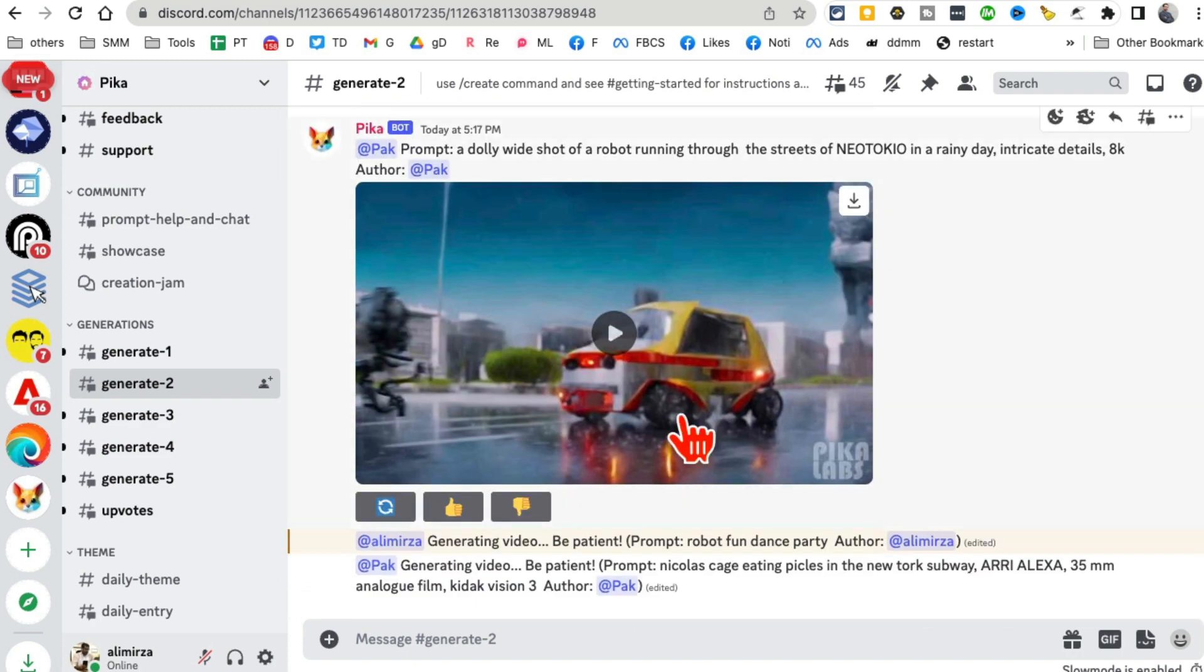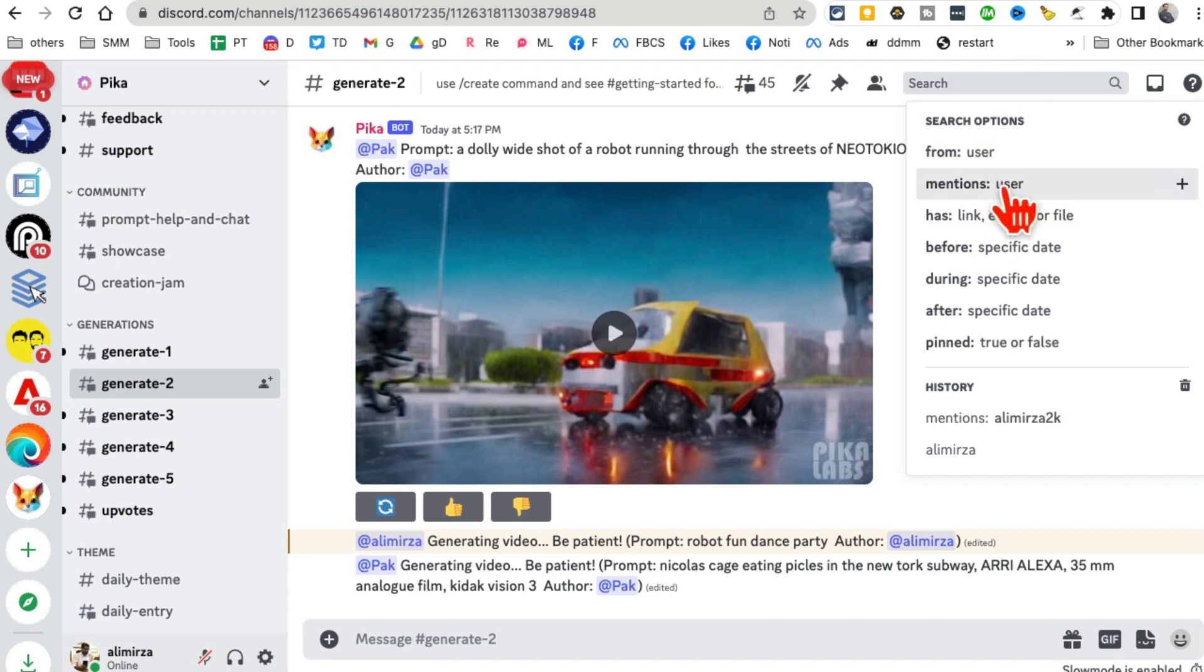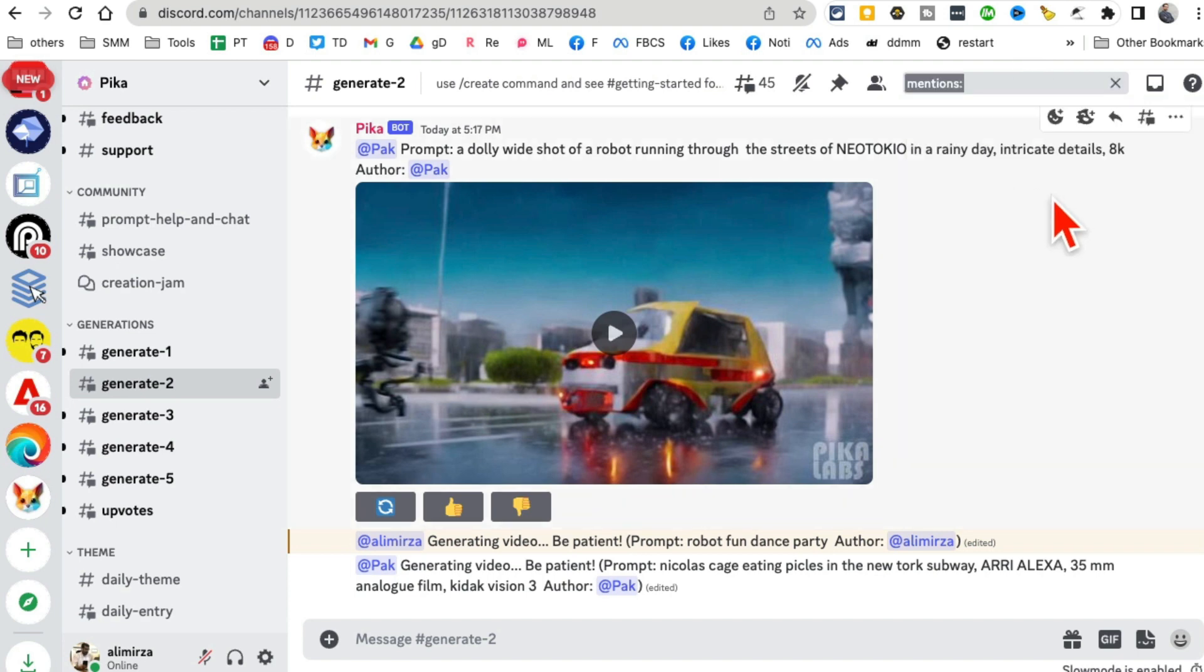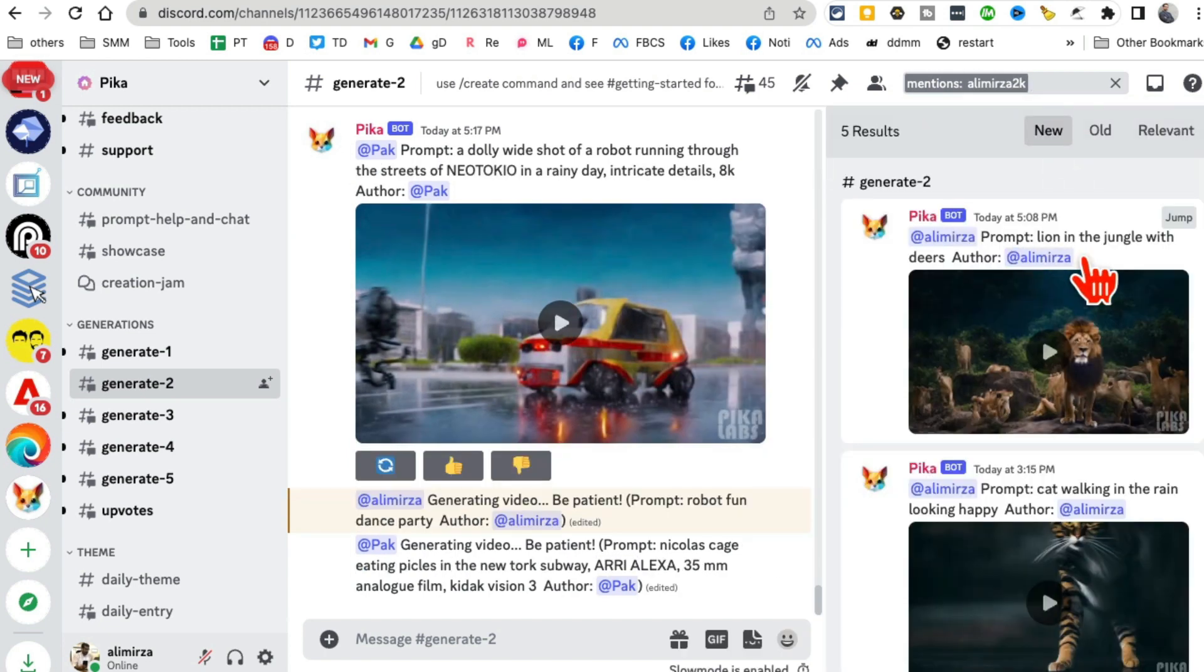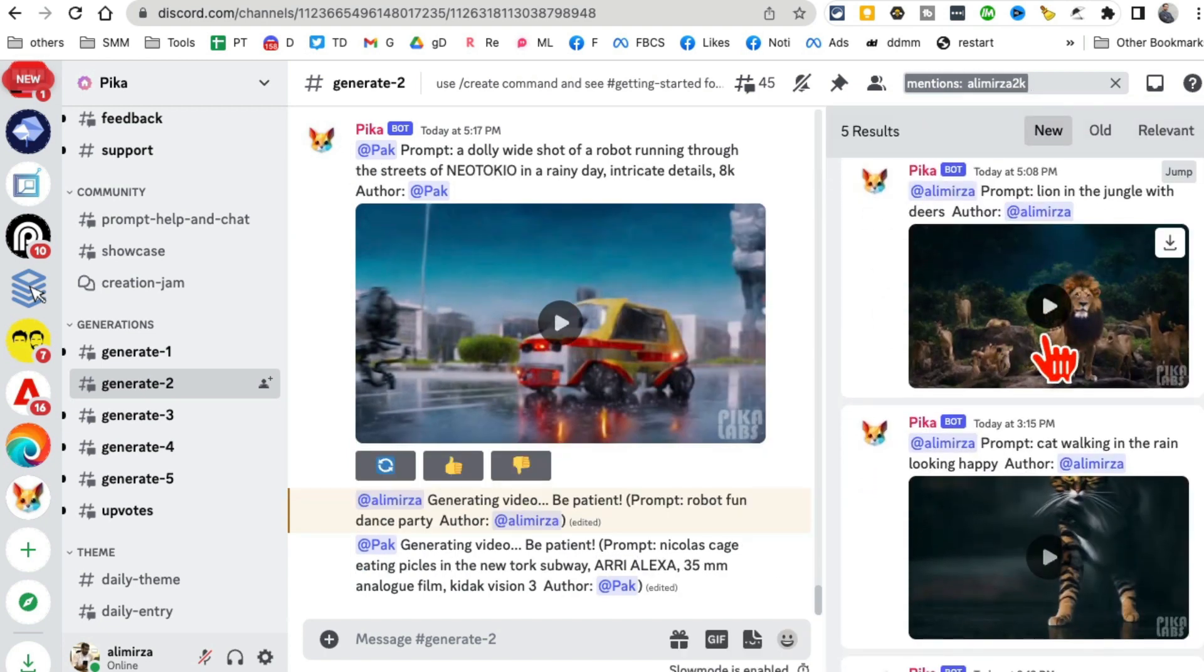But you can easily find it. Inside search, just search for your username. I'm going to search for Ali Mirza 2K, and here are other videos. Lion in the jungle - I created that video.